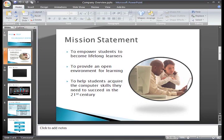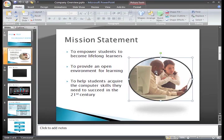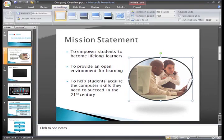Let's go ahead and add an animation to the picture on slide 2. Just select the picture, and then select the animation tab.